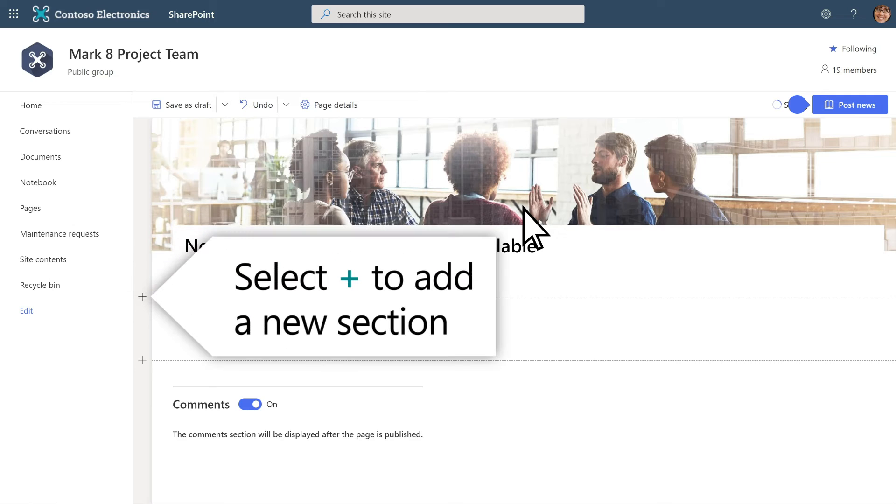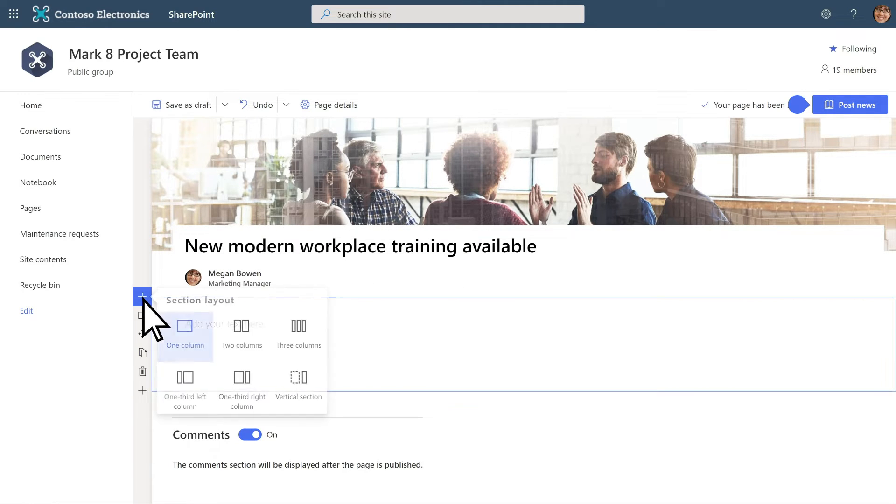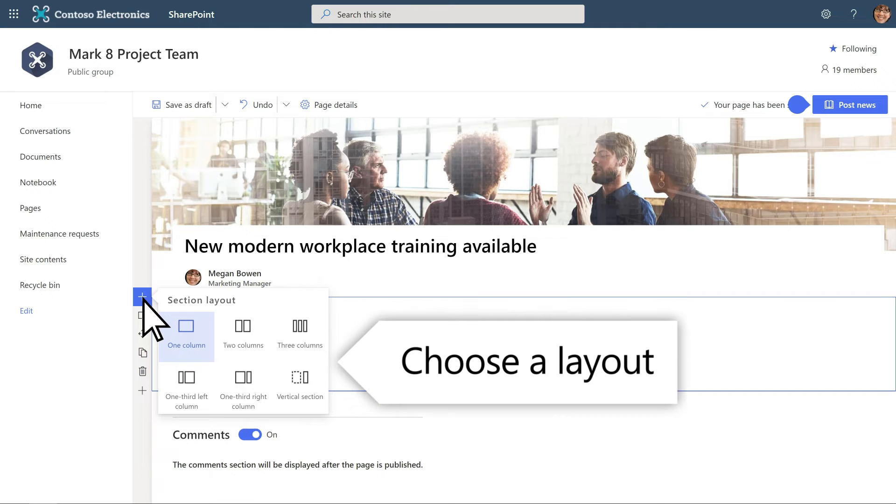To add a new section, select the plus sign and choose your desired layout.